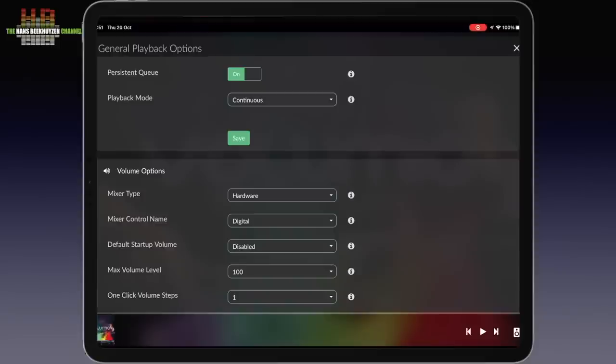The volume options let you set the mixer type, hardware, software or no volume control, select the volume control if your hardware has more mixers, choose the default volume at startup if you have a power amp directly attached, minimum volume and so on.